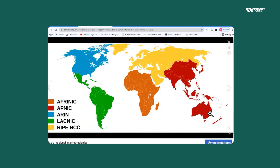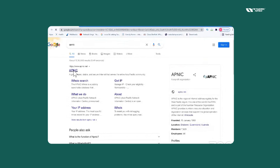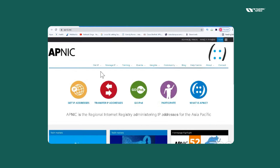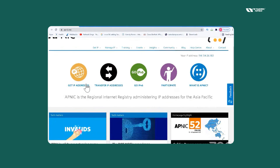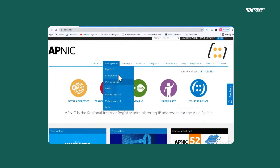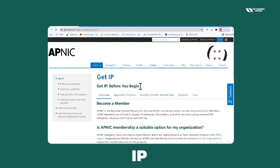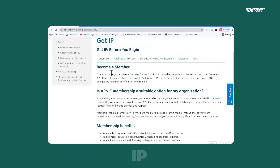Depending on which RIR you belong to — for example, APNIC has its office in Australia because Australia is part of the APNIC region. You can see what exactly you need: IPs or an AS number. You would select that you need IPs.